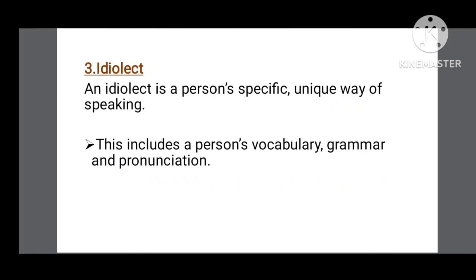The third variety of language is idiolect. As we all know, dho luk kabhi bhi ek jaisi language nahi bol sakti, aur isi ko hum idiolect kehti hai. An idiolect is a person's specific, unique way of speaking — har insan ki bolni ka andaz mukhtalif hota hai — and this includes a person's vocabulary, grammar, and pronunciation.